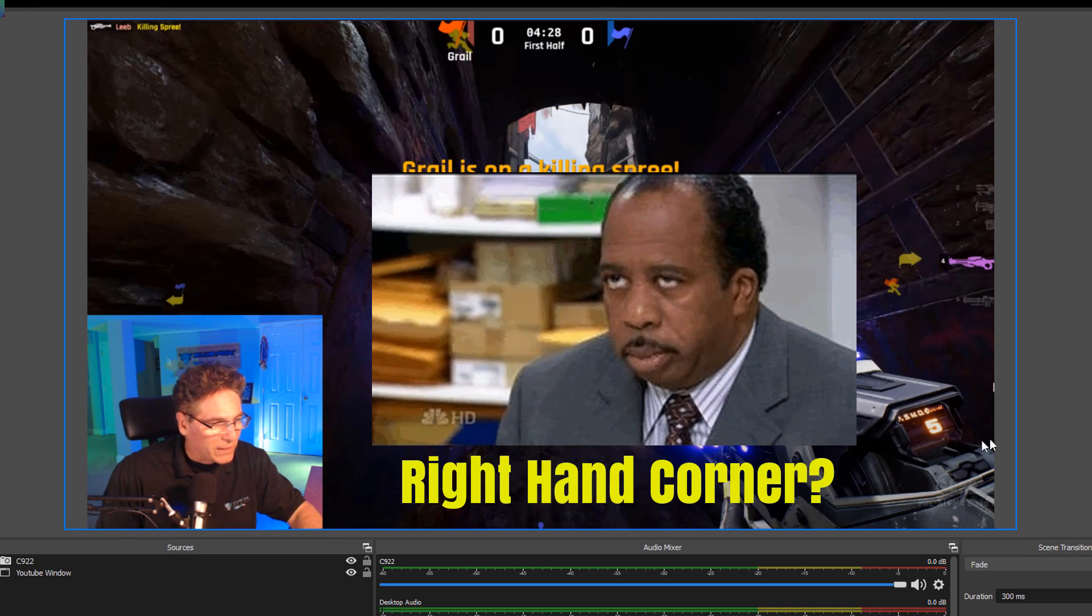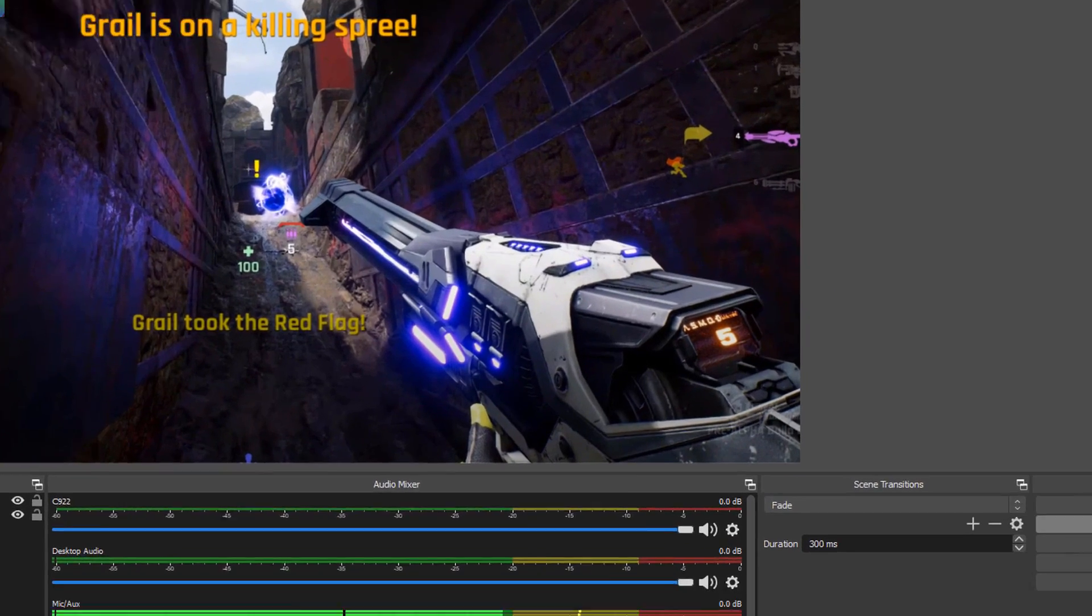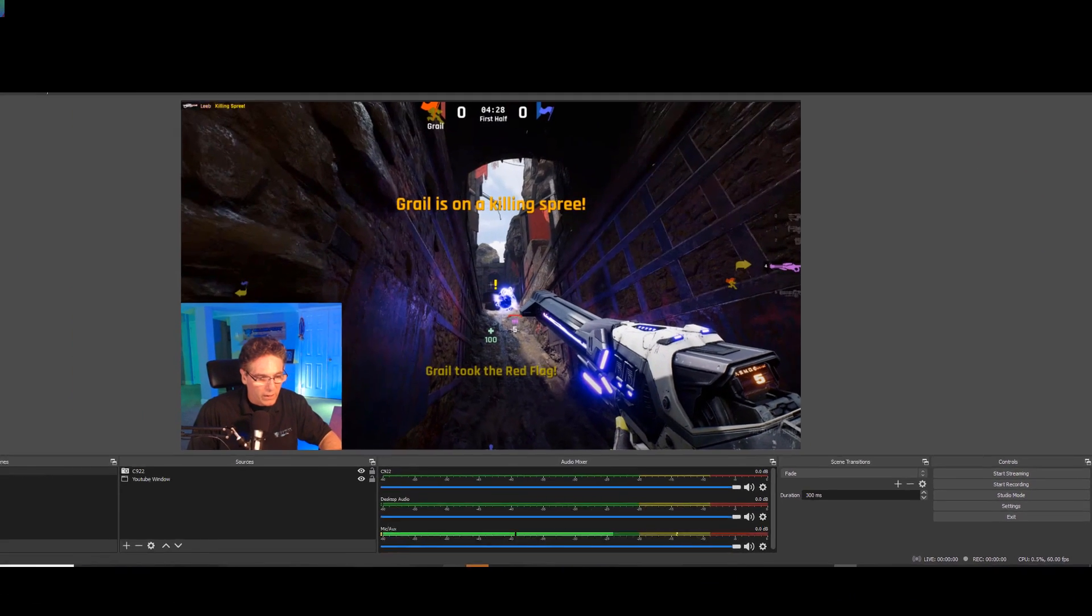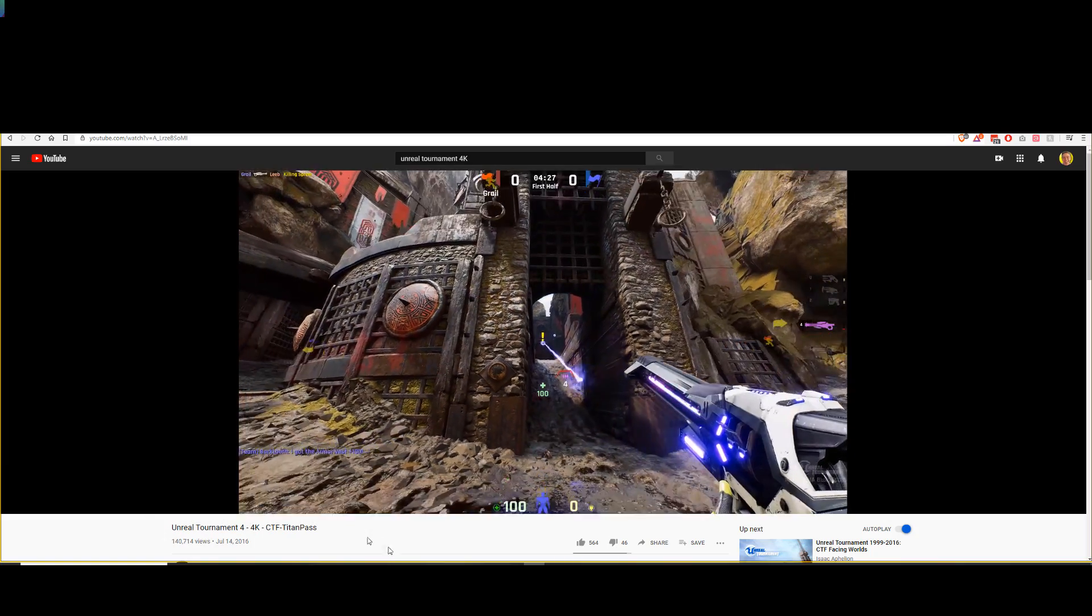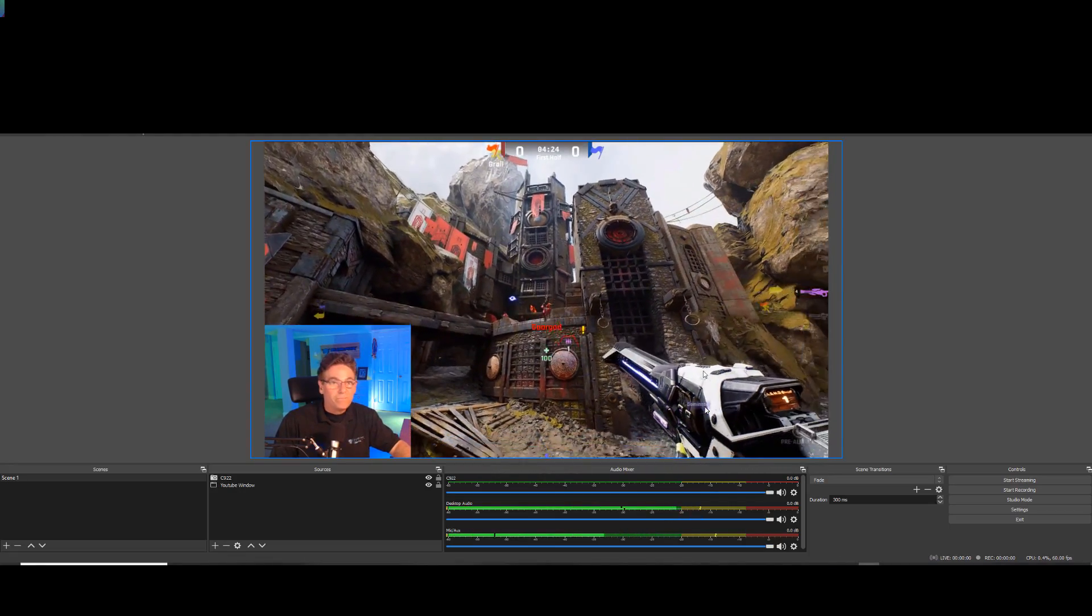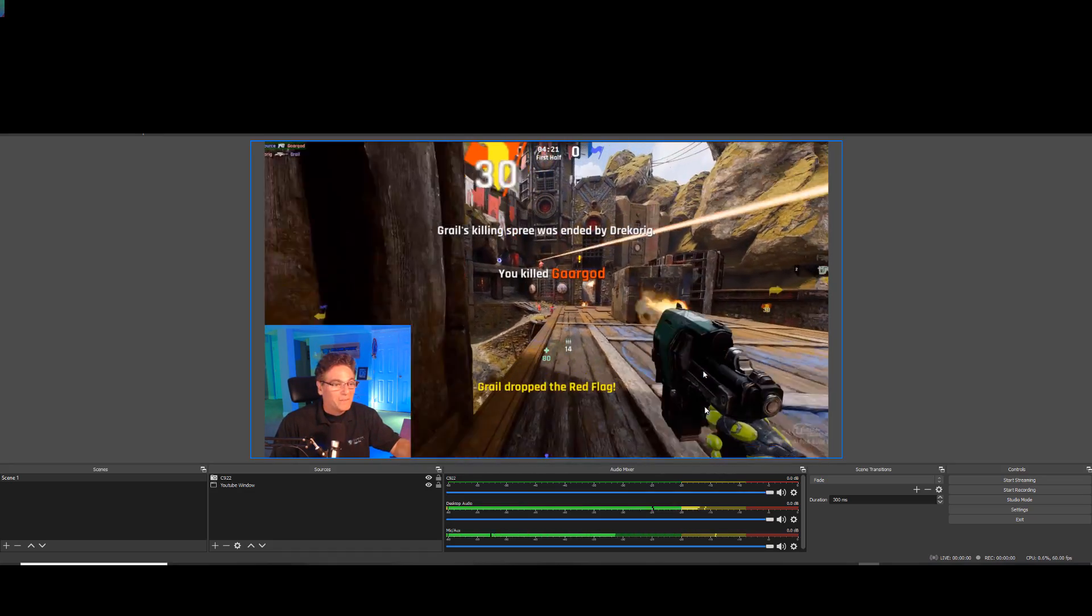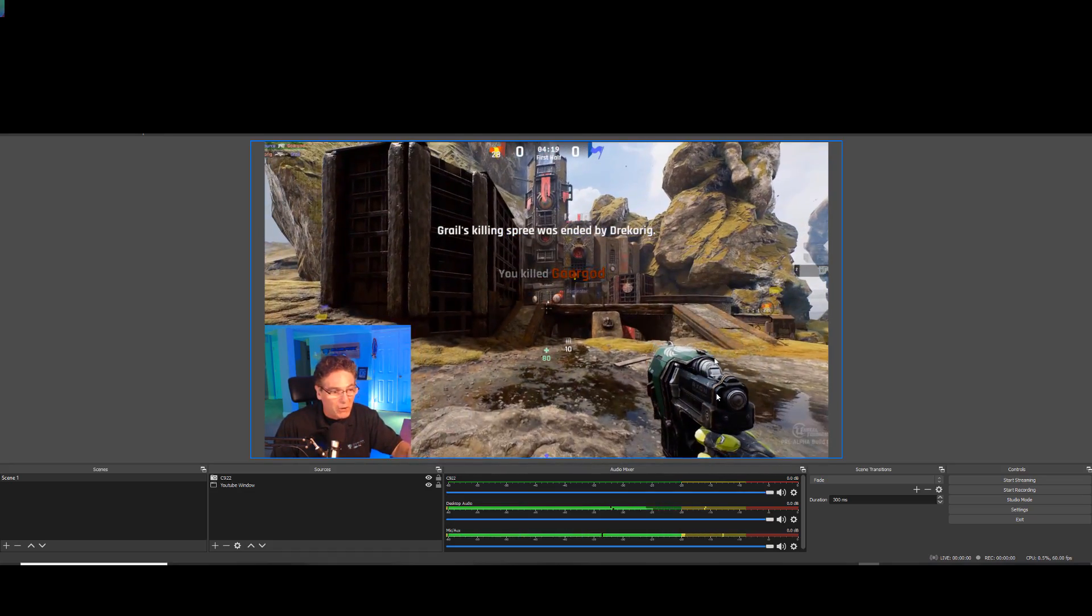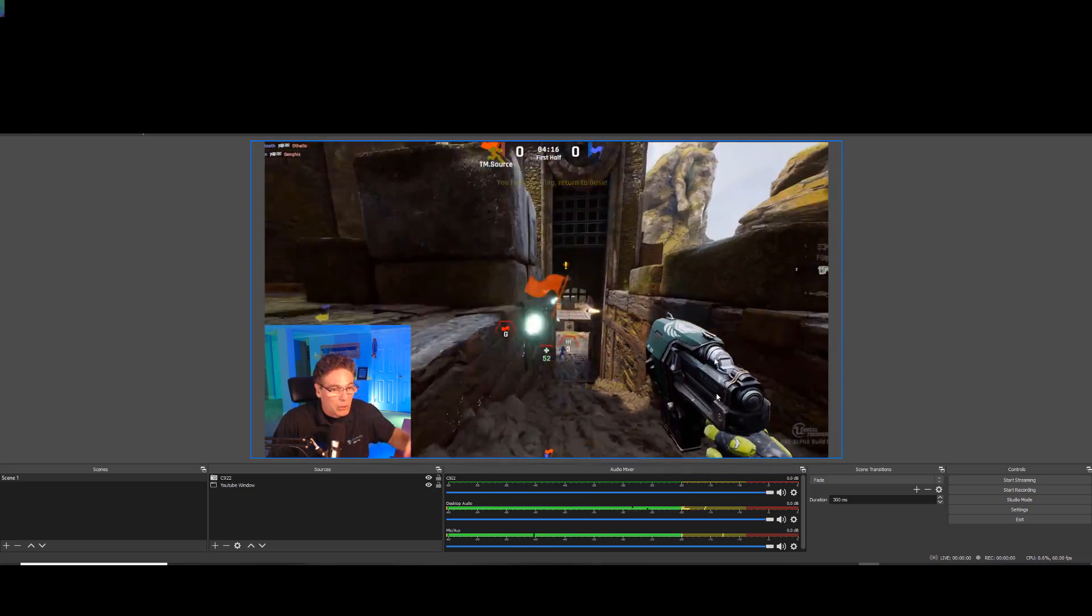Now, technically, I could hit record over here, start recording, and go into my browser and hit play, which would start the gameplay. And I could begin commenting on the game. This is a commercial-free video, and I have all the rights to do it, and I could do it, no problem.